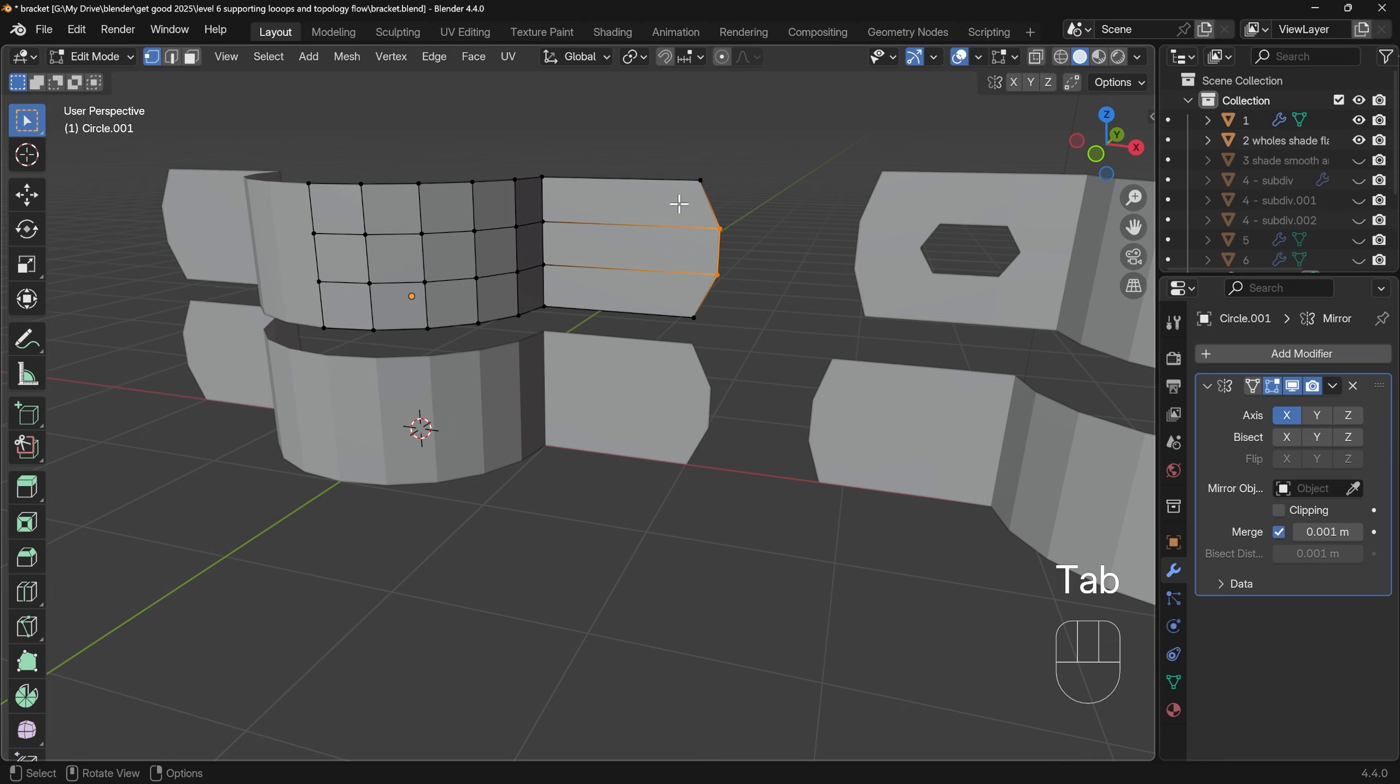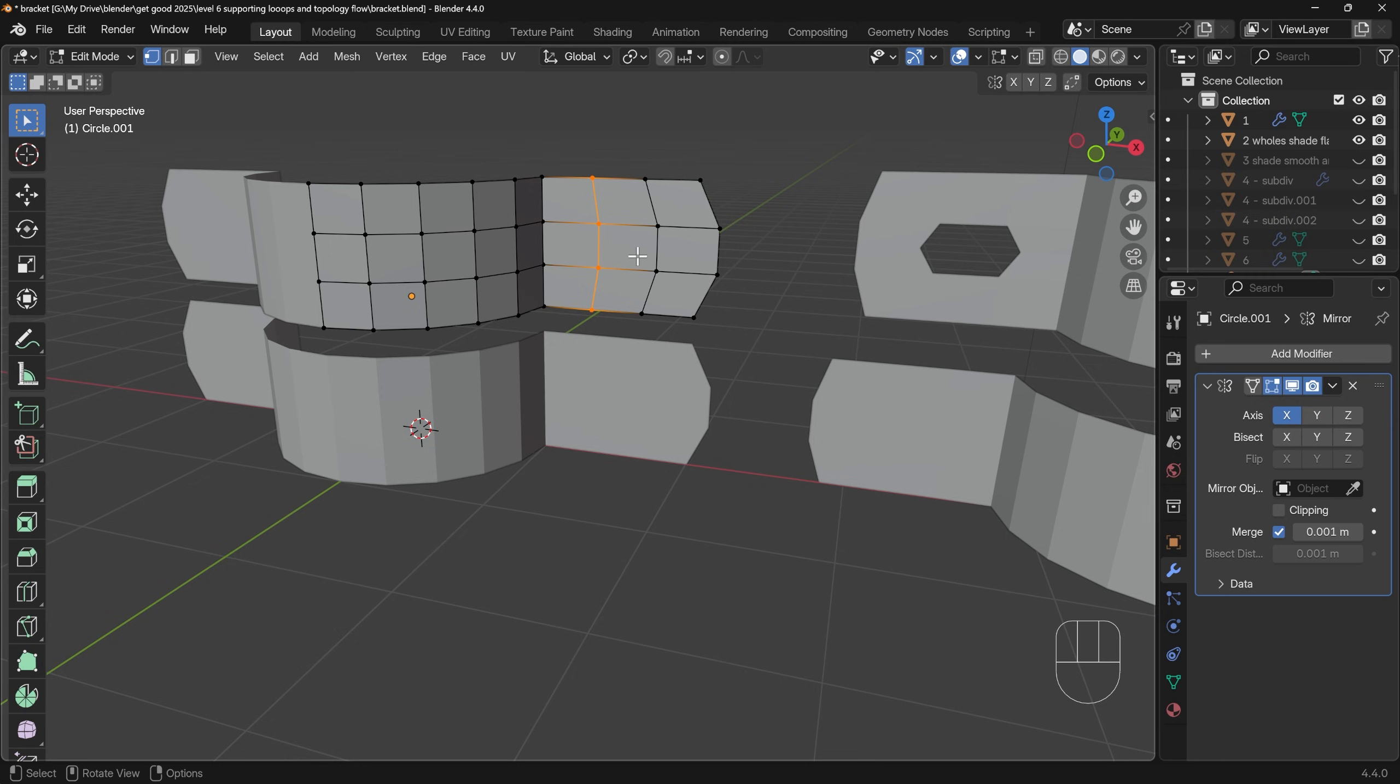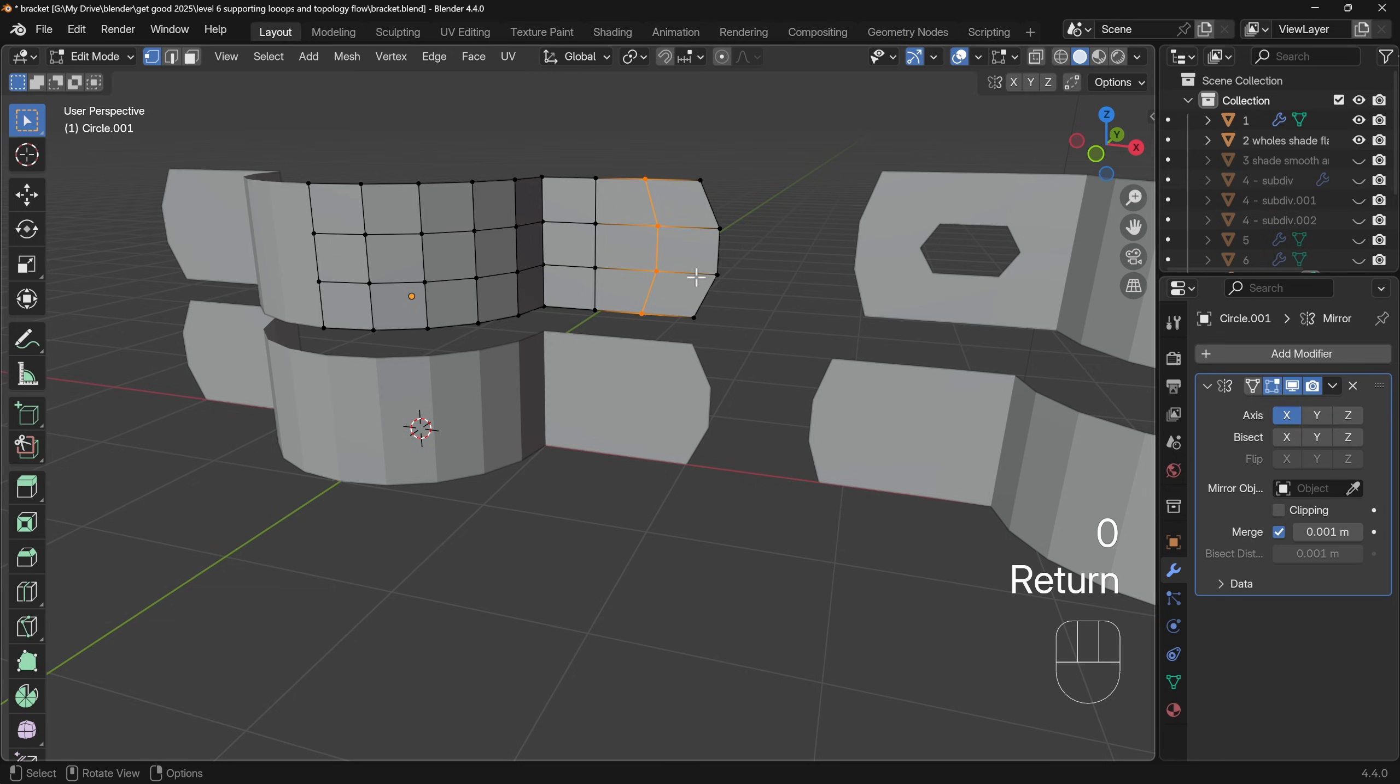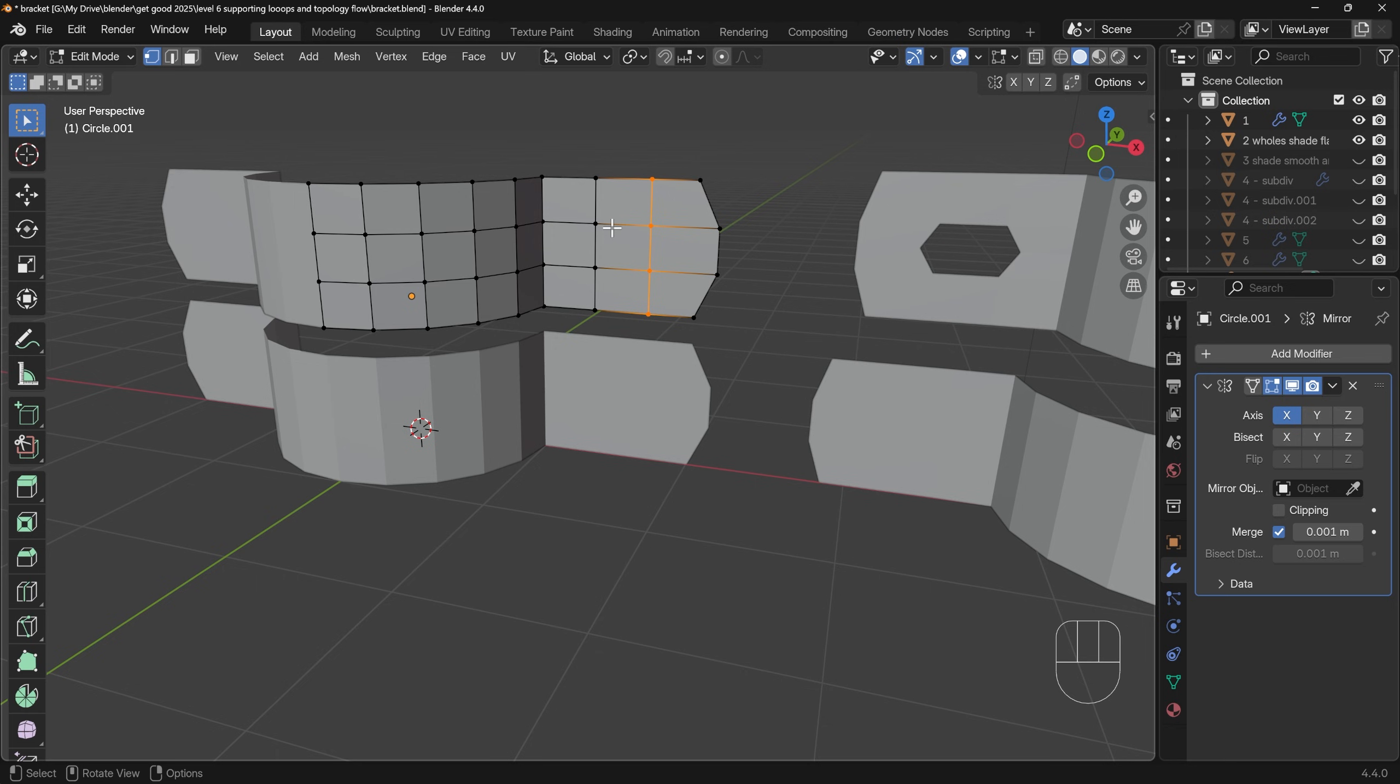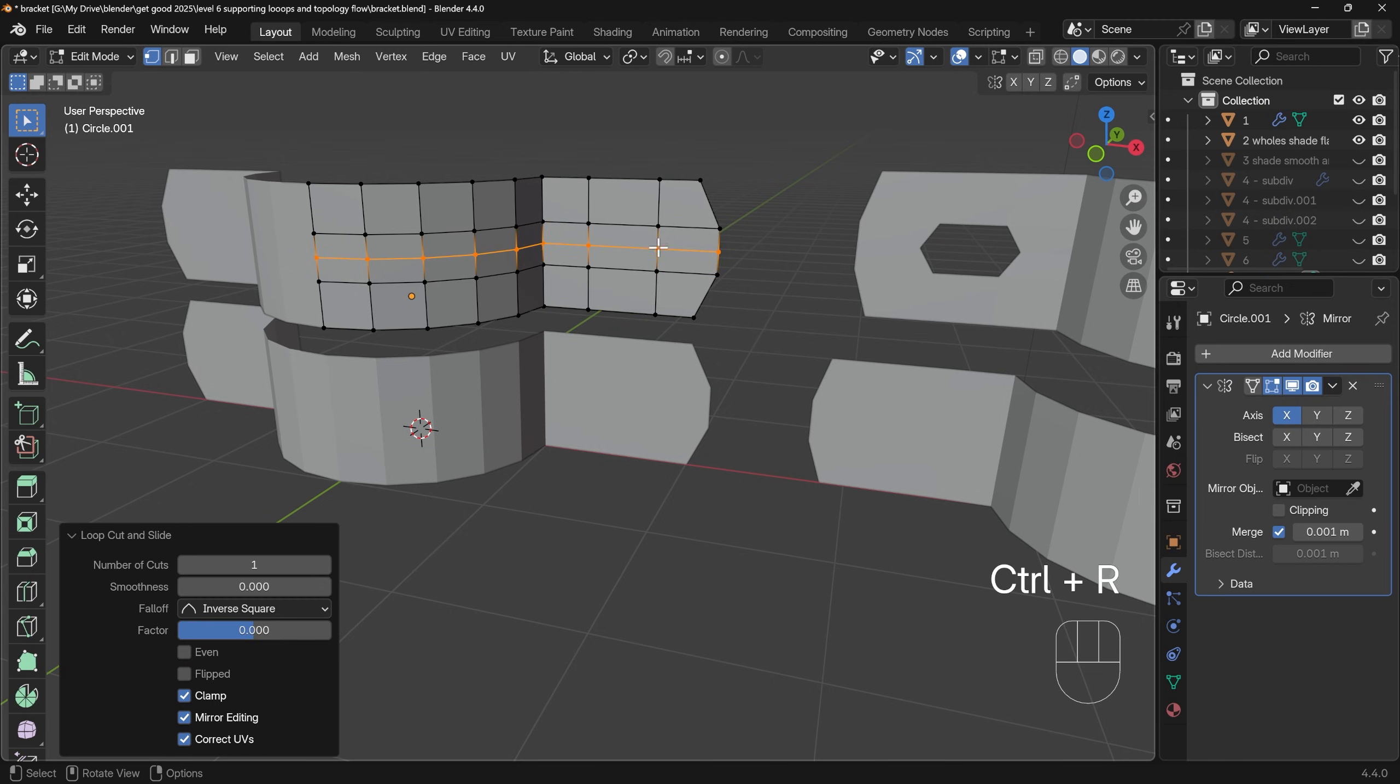Now to make this hole, I'm going to need more topology in here. So control R to do a loop cut, and I can use the wheel of my mouse to create two like so. Unfortunately, they're not aligned. That's fine. I'll just double left click to set them into position, and I can select a line, scale X zero, and select the other line, scale X zero, to make them straight. This one's a little bit wider, so I can select both scale in the X, move them out slightly, somewhere around there, and control R to do another loop cut down the middle.